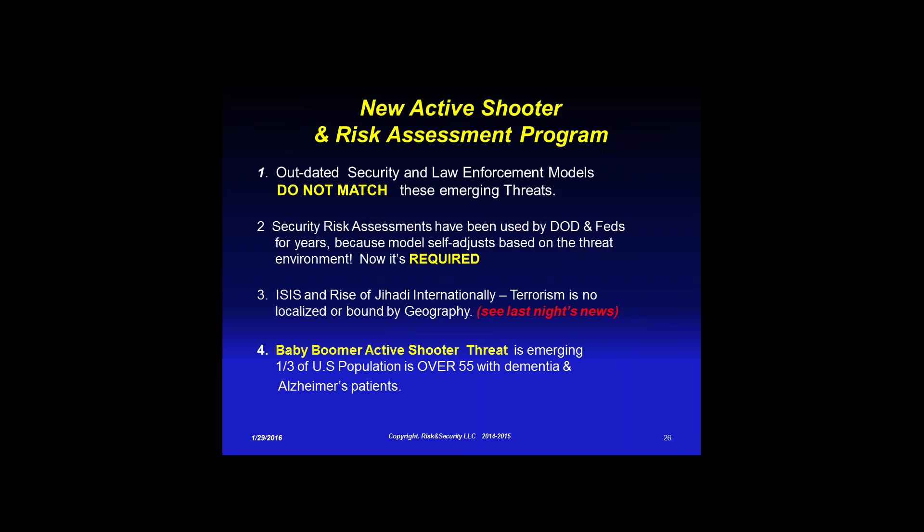The old law enforcement models from 150 years ago do not match what we're experiencing right now. Risk assessments are important because they're required by all these different agencies. They've been used by the Defense Department and federal government since 1998. The models self-adjust based on changes in the threat environment, and physical security facility assessments are now required almost everywhere, especially due to the rise of ISIS and terrorism.